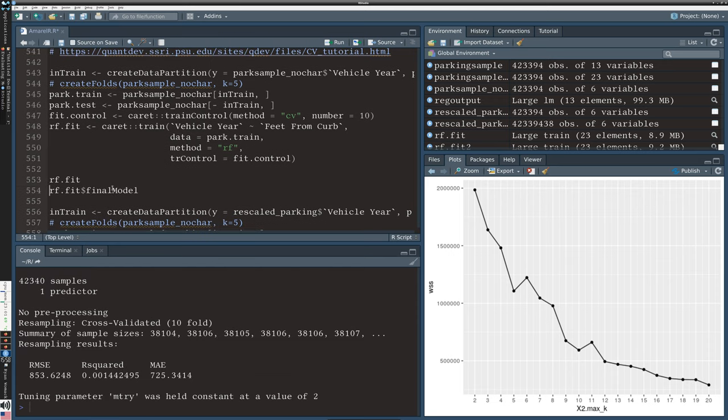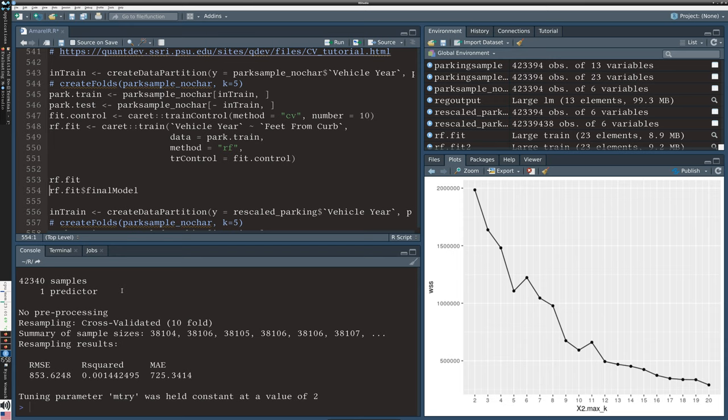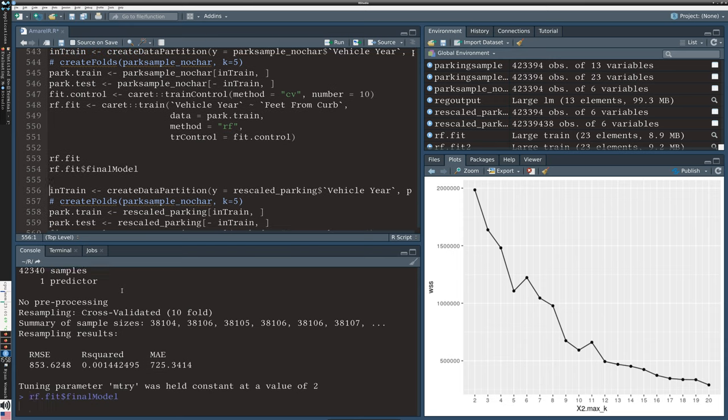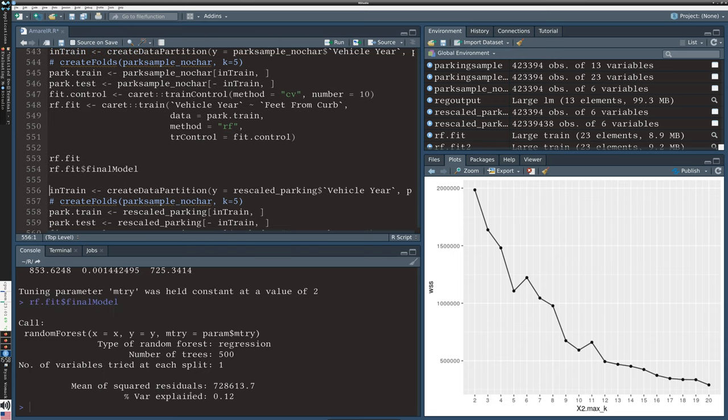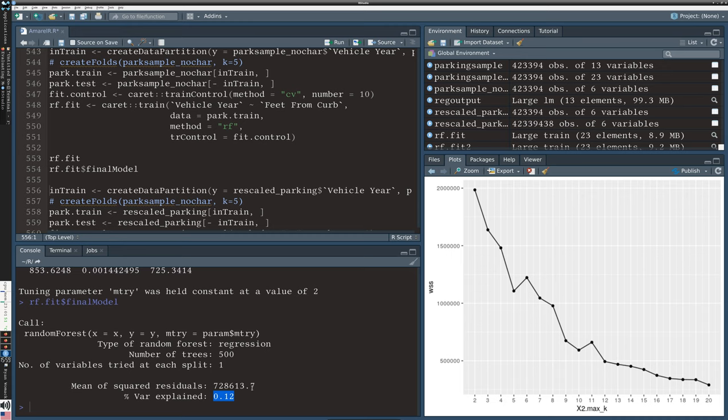We ran the model and we have this fit with a very low R-squared. It reports a root mean squared error and R-squared and MAE. These figures are not absolute values, they're used to compare models to each other. When we look at the final model we can see there are 500 trees but we only explained 0.12 percent of variation, so that's not good.